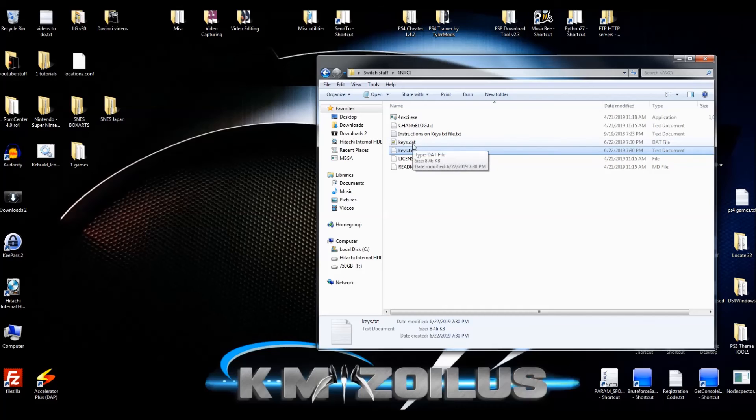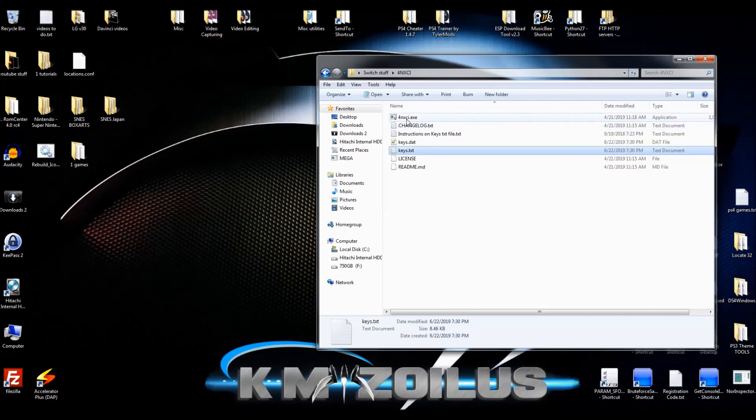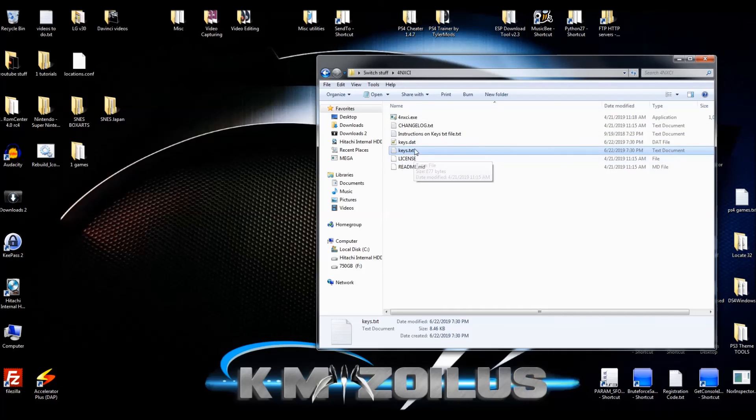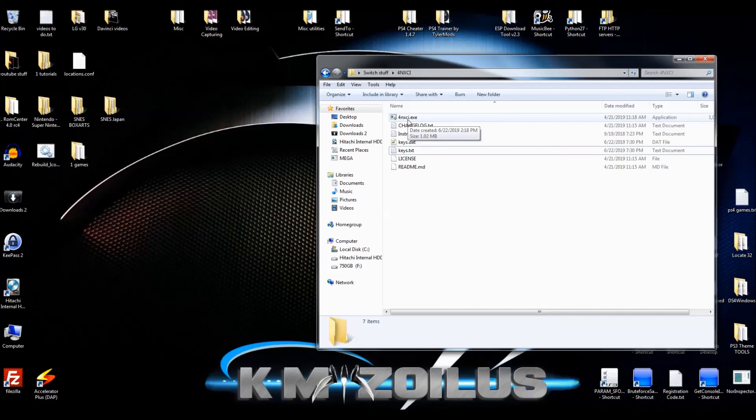So now I have them both, and right here I can just back them up to an external or the cloud. So we have a fresh install of firmware onto the switch, we've updated our 4NXCI, and now we have our fresh set of keys. When you have an XCI here, all you have to do is drag and drop it onto the .exe and everything should be working just like before, smooth as butter.